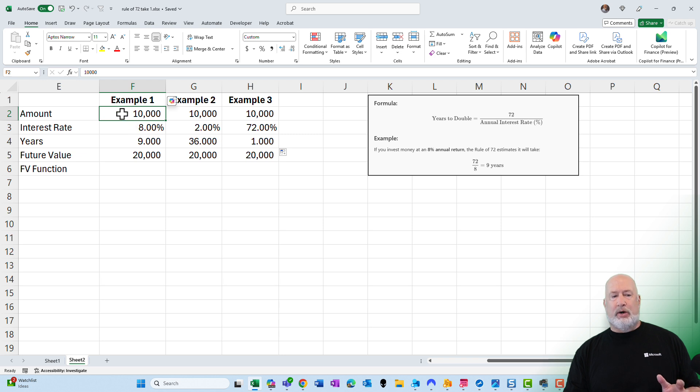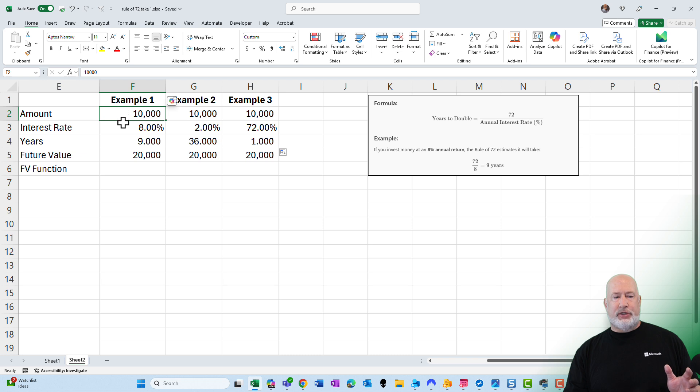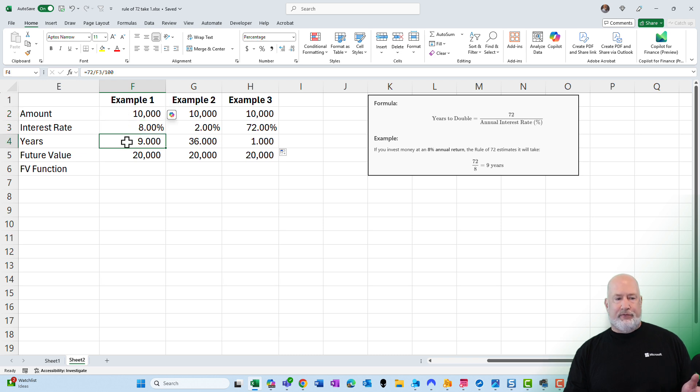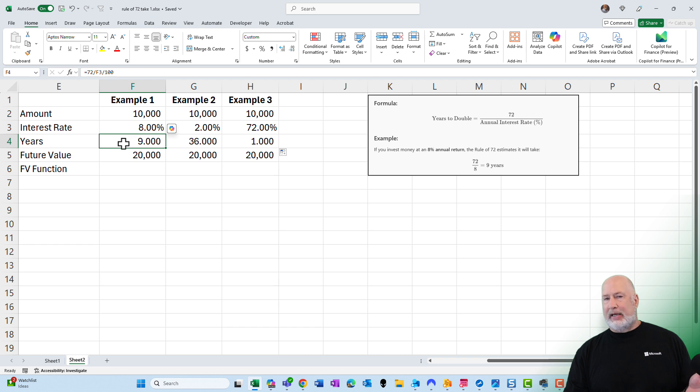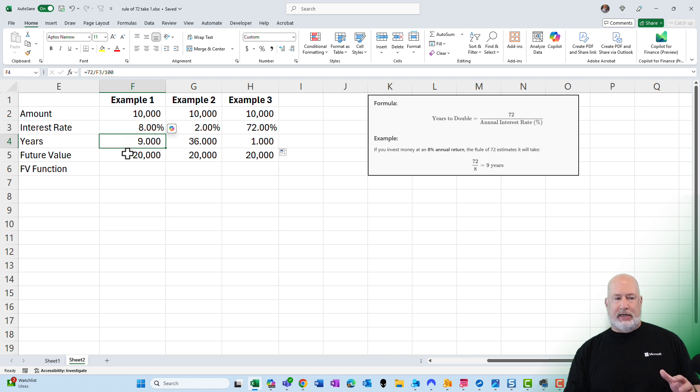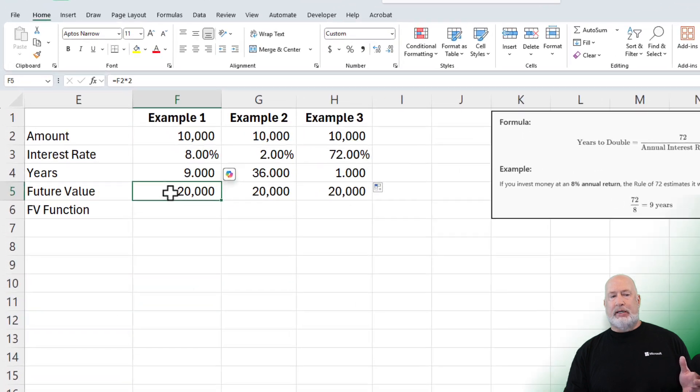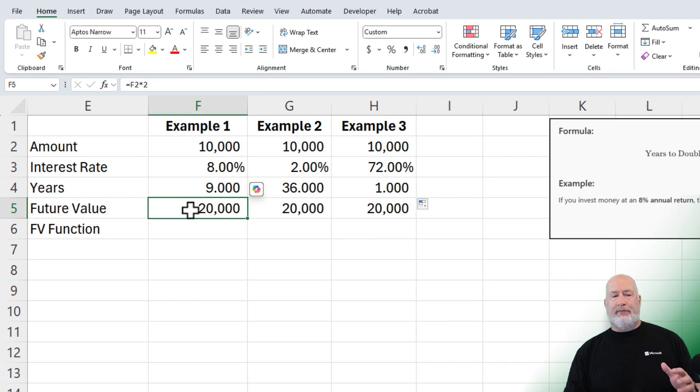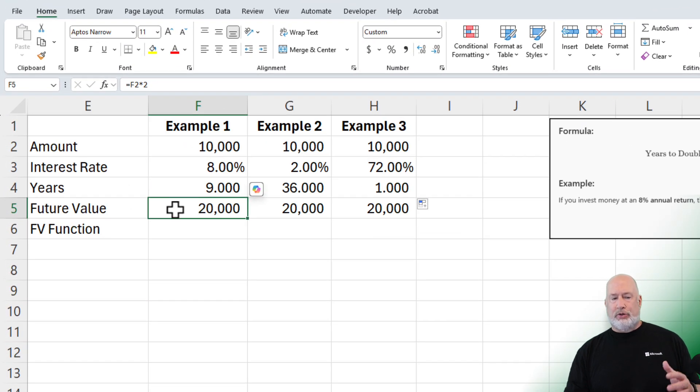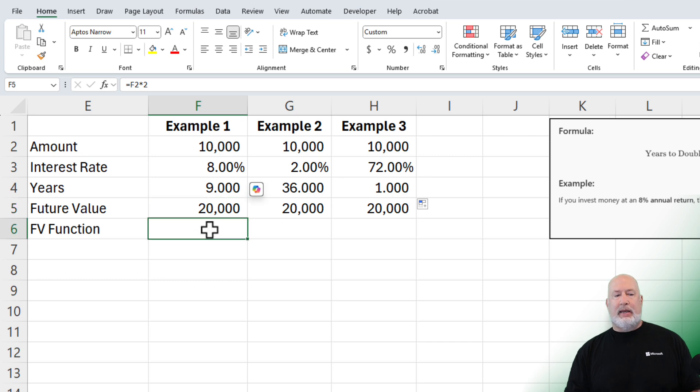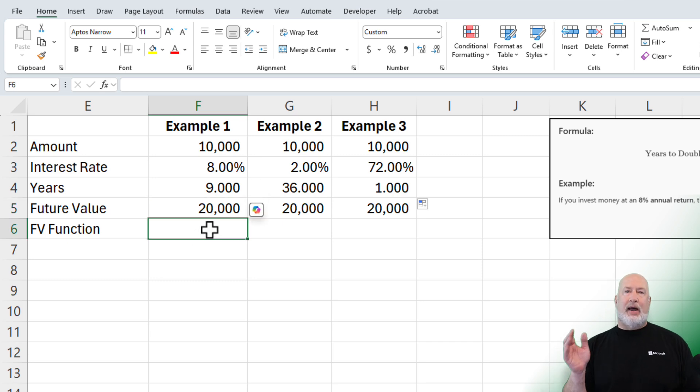Example one is what I just said. $10,000 is in cell F2, 8%. I typed that in cell F3. I did a quick formula to get the nine years. That is 72 divided by eight is nine years. And then I put in F2 times two to see what that would be, future value or being doubled. Now let's see how accurate it is.